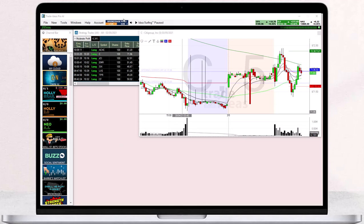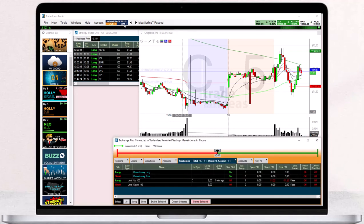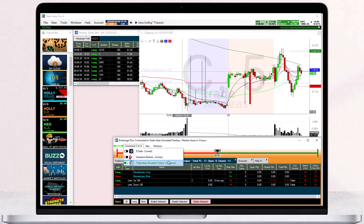As a first step, open the Brokerage Plus module by clicking Brokerage Plus Sim in the toolbar. This will automatically connect you to our simulator. As you can see, the connection bar and the chosen connection option are green.